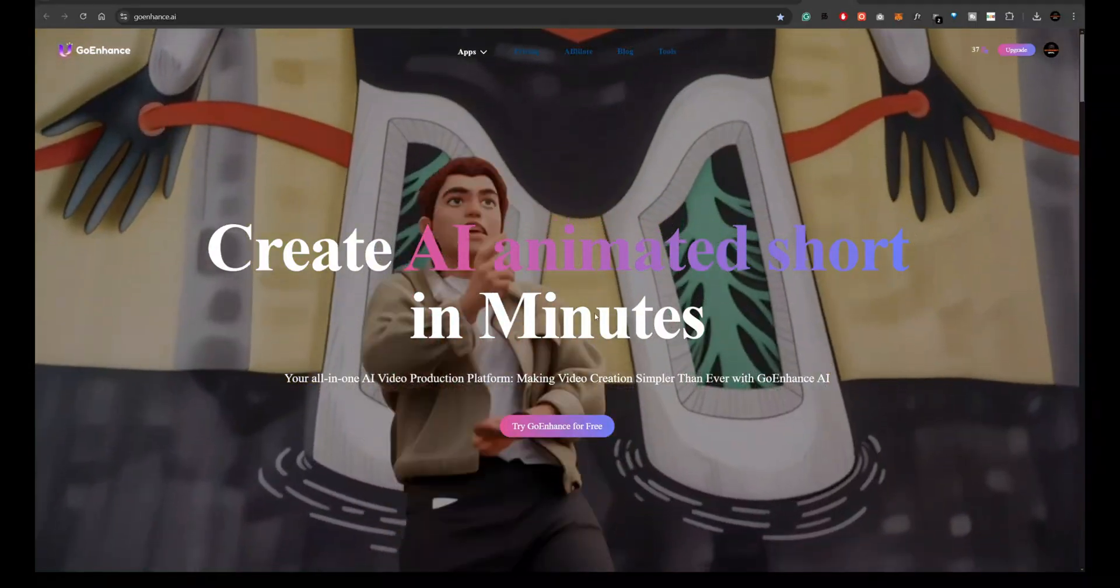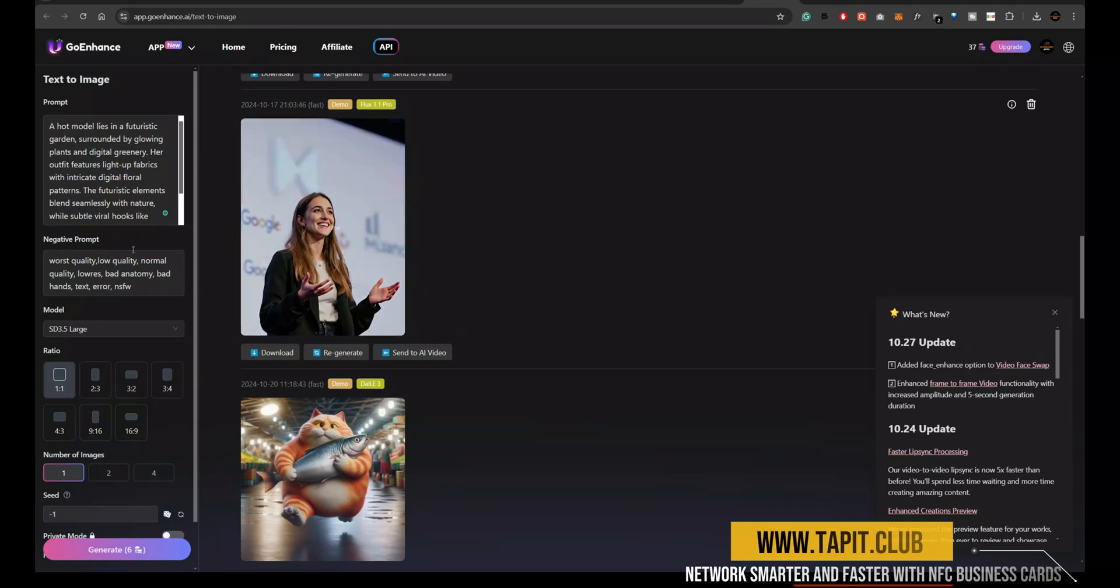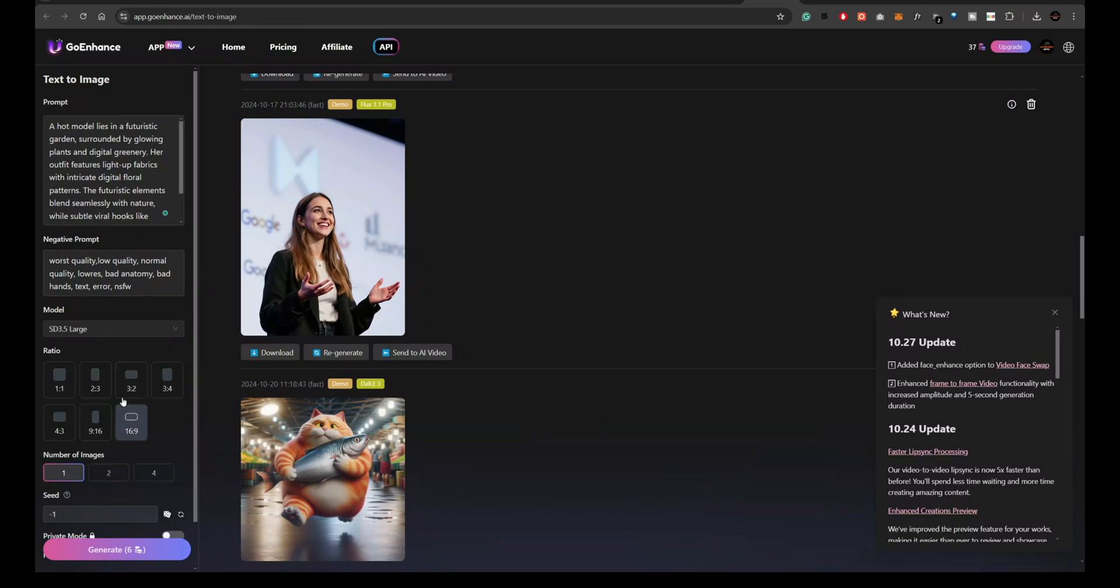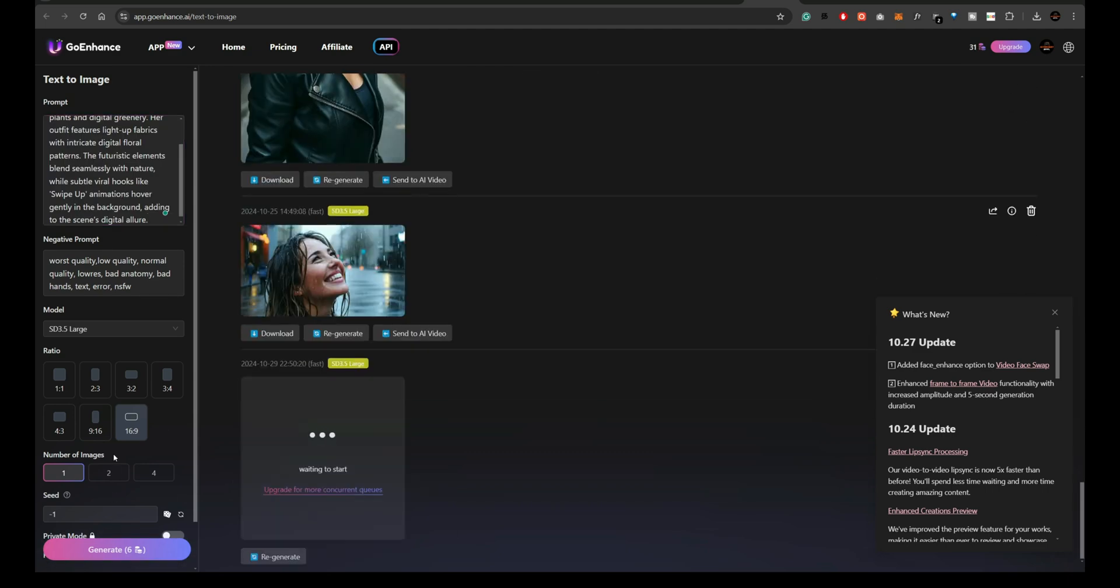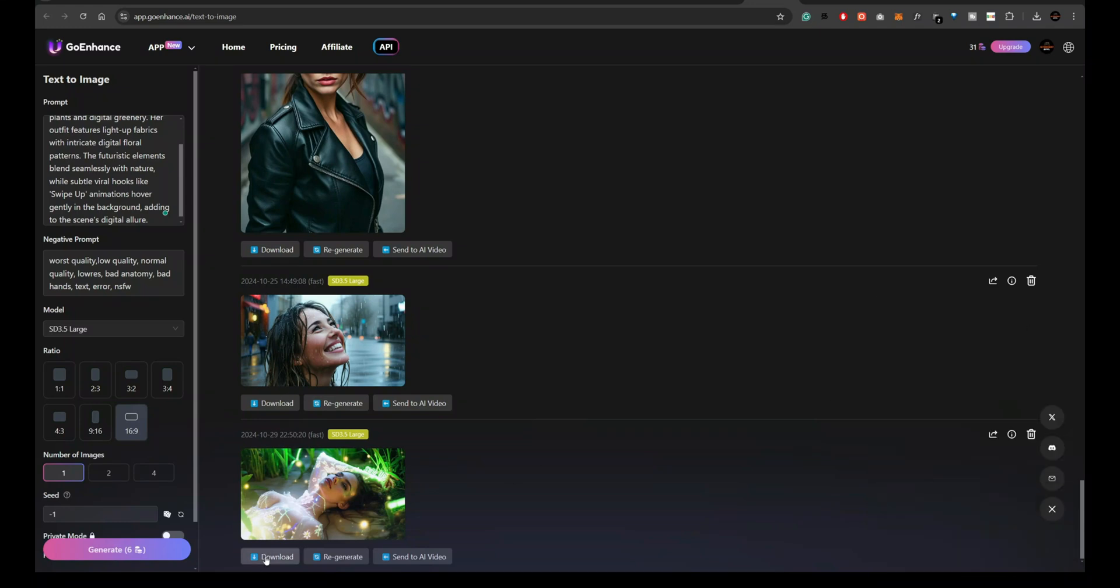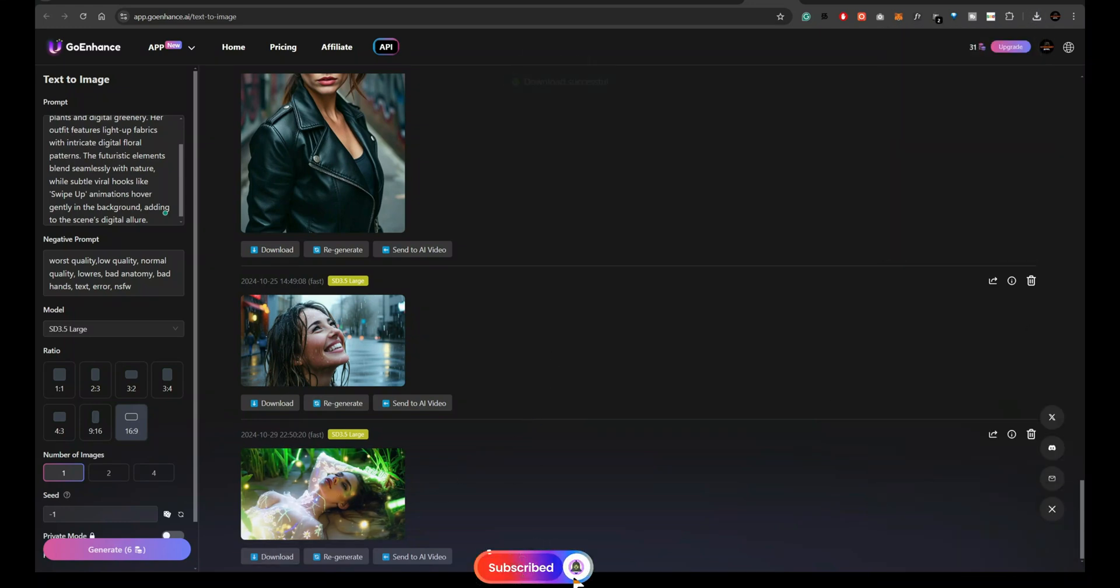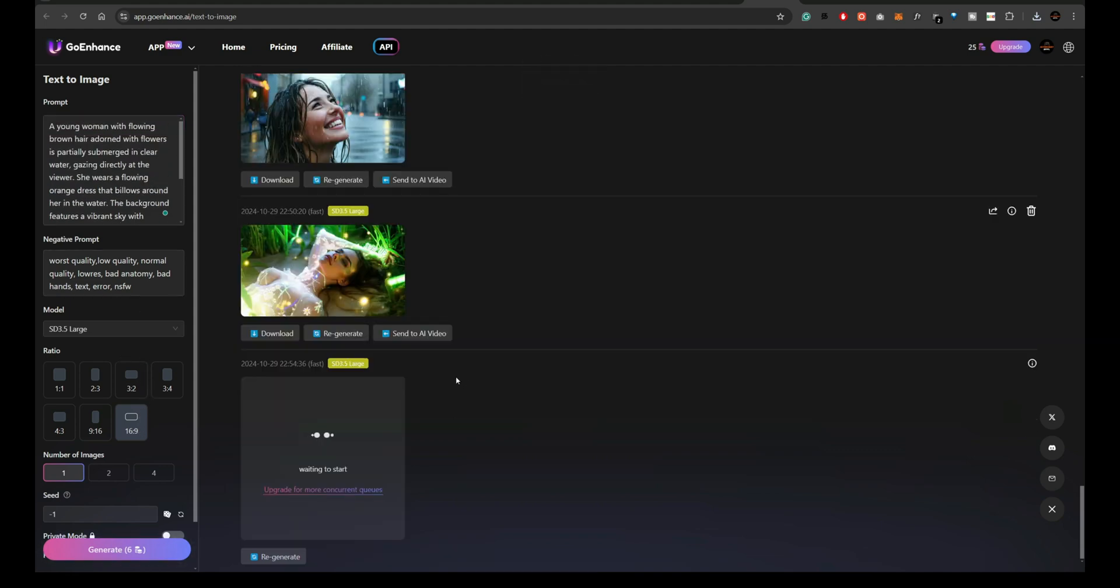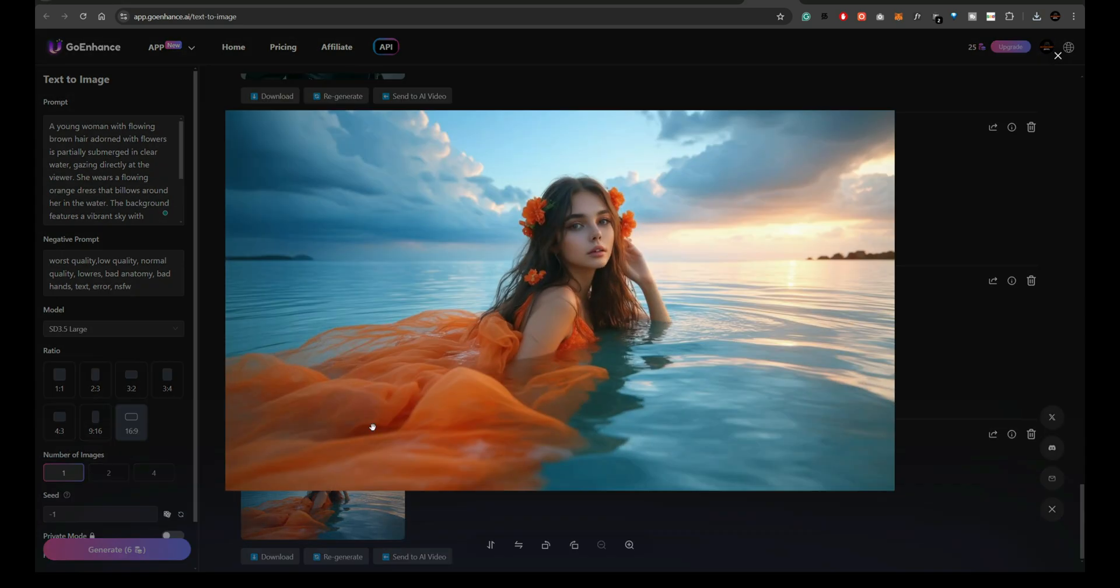Now, let's take a look at GoEnhanced.ai, another platform that supports Stable Diffusion 3.5. This tool offers a streamlined interface, allowing users to generate images easily. However, like the other platforms, the results don't quite hit the mark. While the user experience is smooth, the image outputs are still lacking in detail and prompt understanding, similar to the other SD 3.5 models we've tested today.